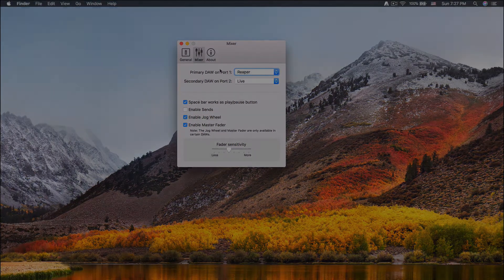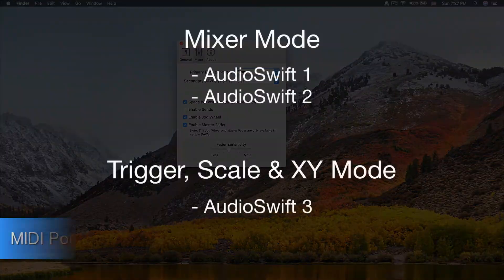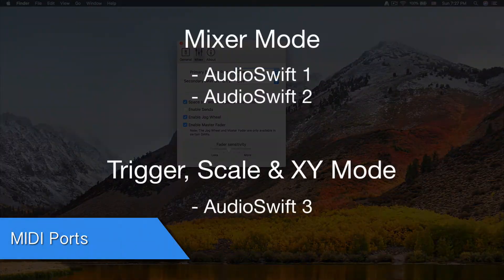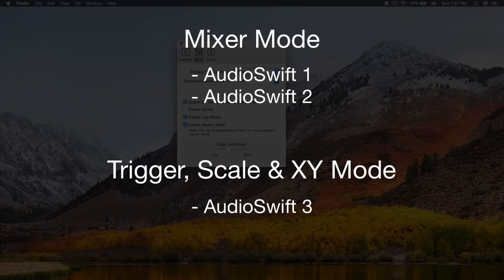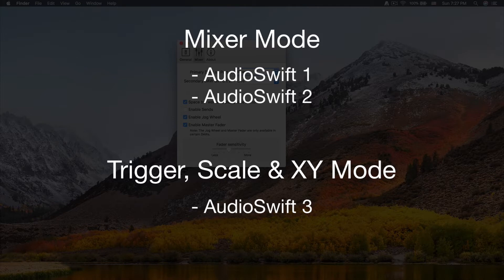AudioSwift creates three virtual MIDI ports. In Mixer Mode, AudioSwift 1 or Port 1 is used for your primary DAW. AudioSwift 2 or Port 2 is for your secondary DAW in case you work with another one like Ableton Live.